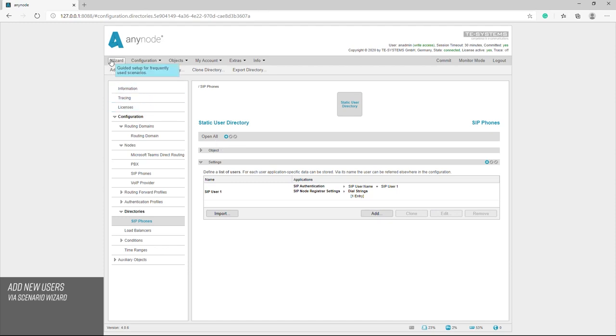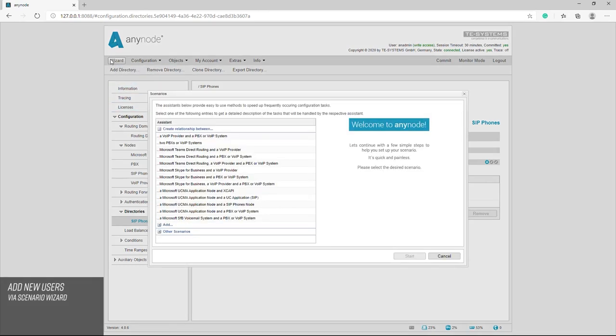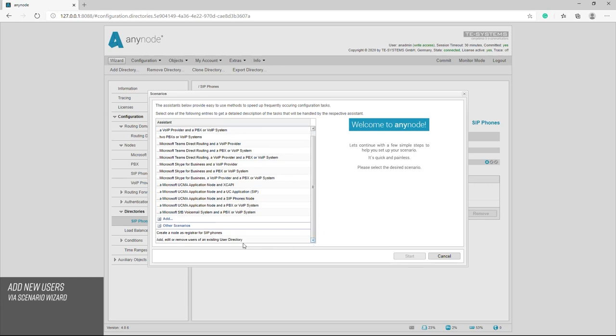Alternatively, there is the option of calling up and editing directories directly via the scenario wizard.